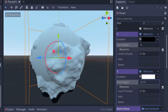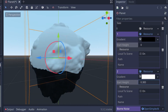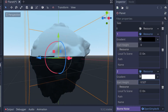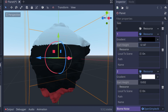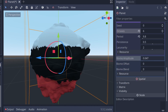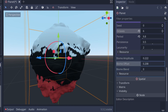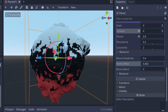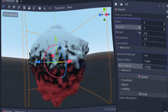Hi everyone! In this episode we'll try to create simple biomes by stacking multiple gradient textures based on the latitude, and then mixing these biomes together with yet another noise texture.